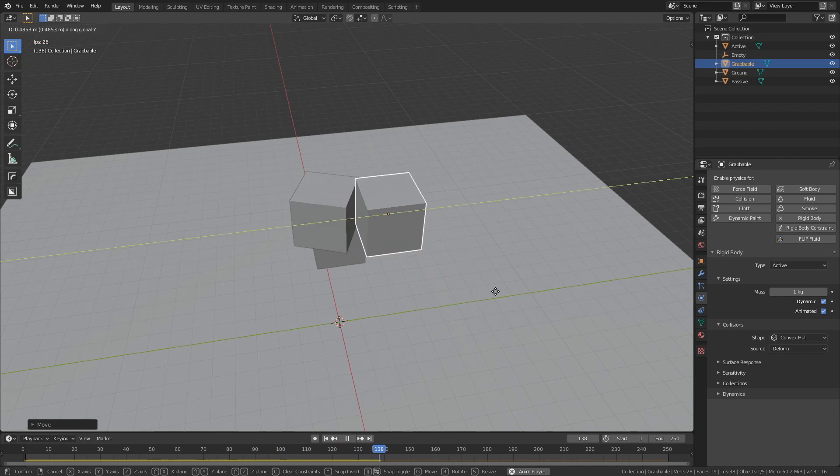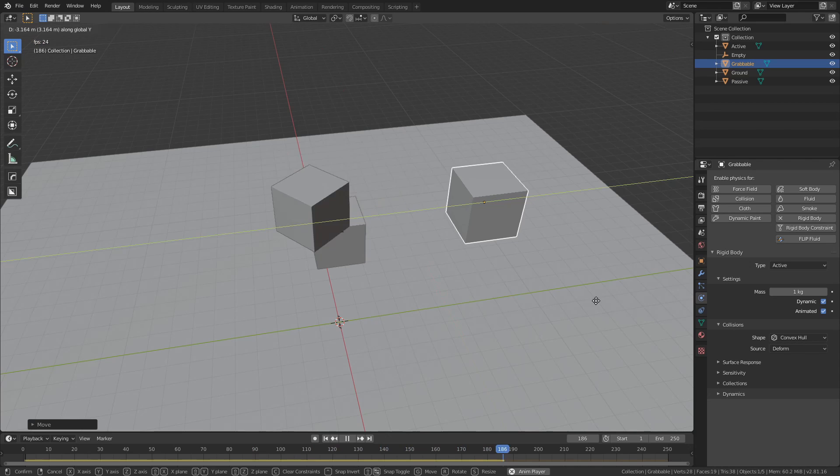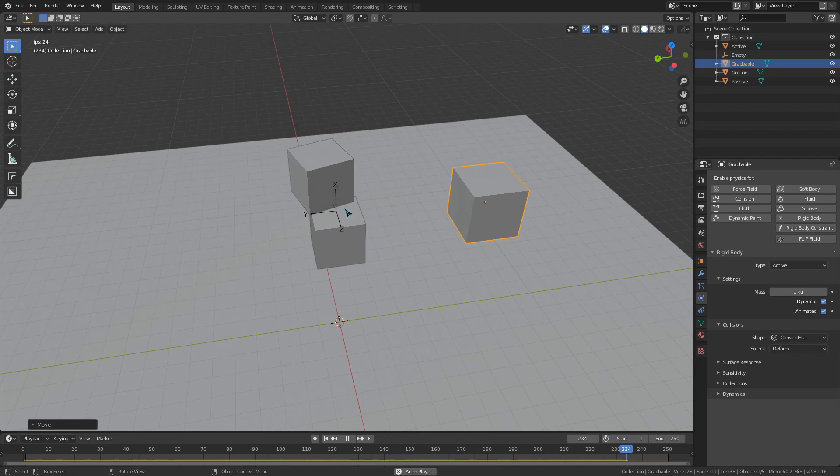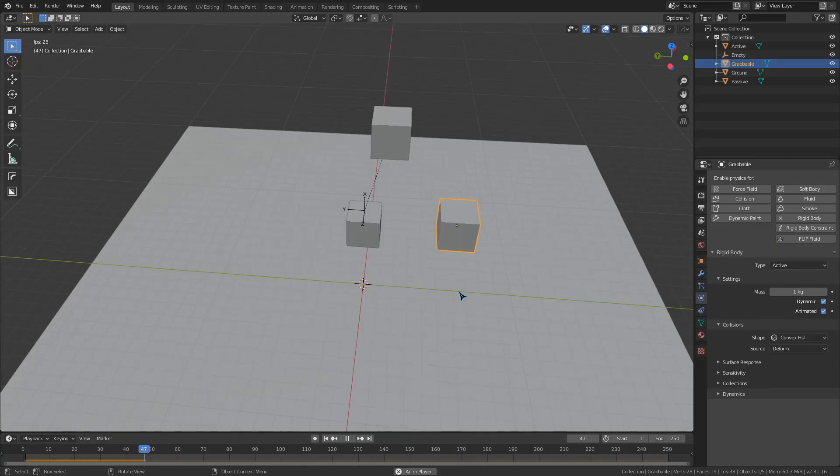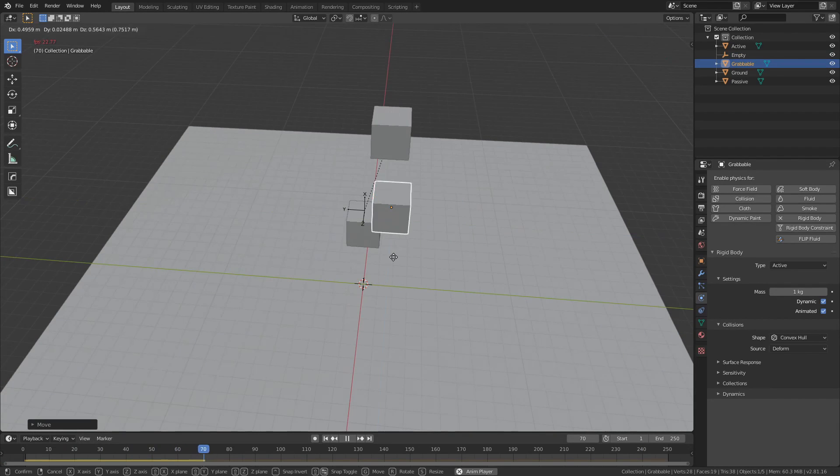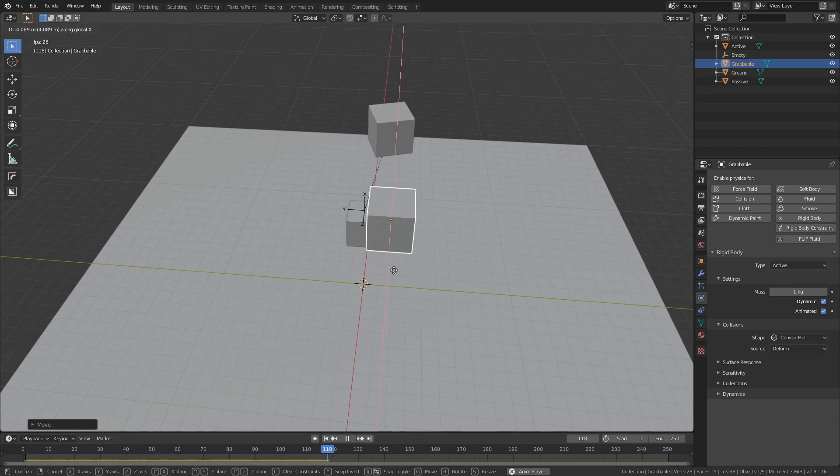The piston is essentially combining a hinge constraint and a slider constraint, and you can see that Blender gives us the X angle option for the rotation of the object and the X axis option for the up and down movement of our object.